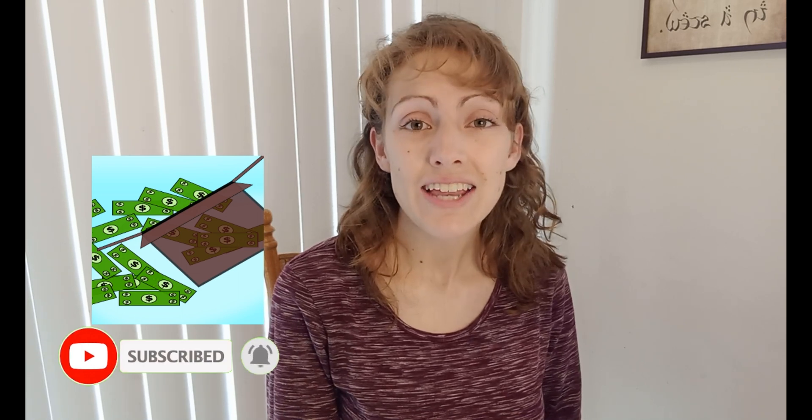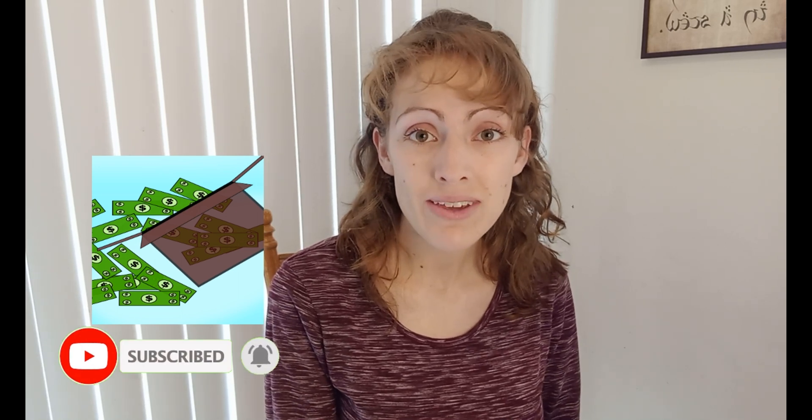I talk a lot about eBay and reselling. And today I want to share some product research tips that I have for you guys to speed up the process, find winning products. And that is using Zik Analytics.